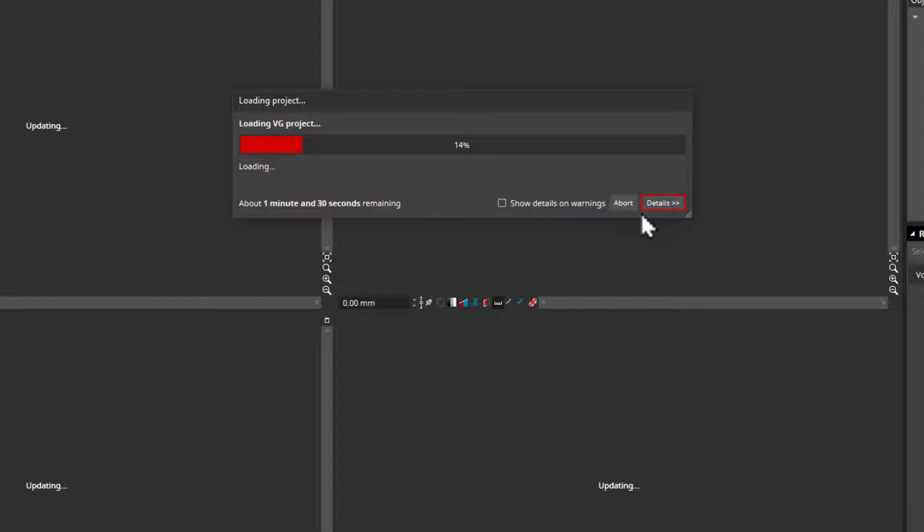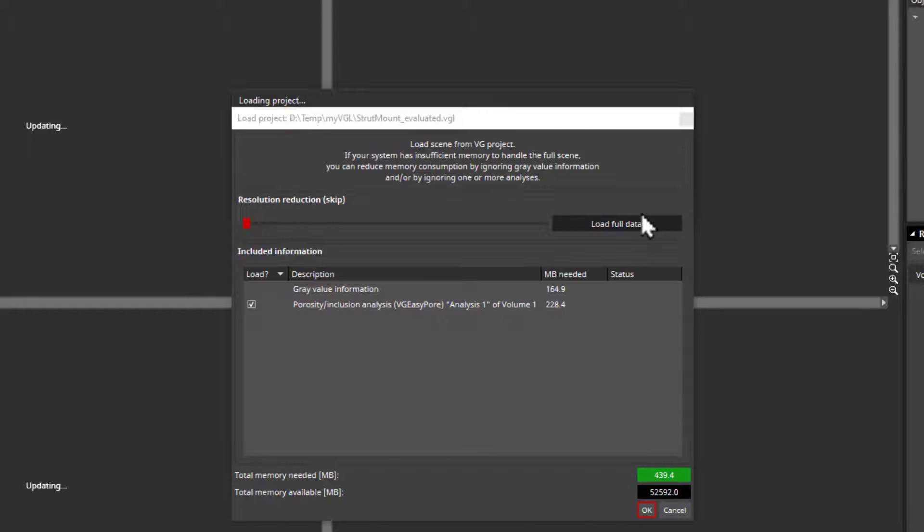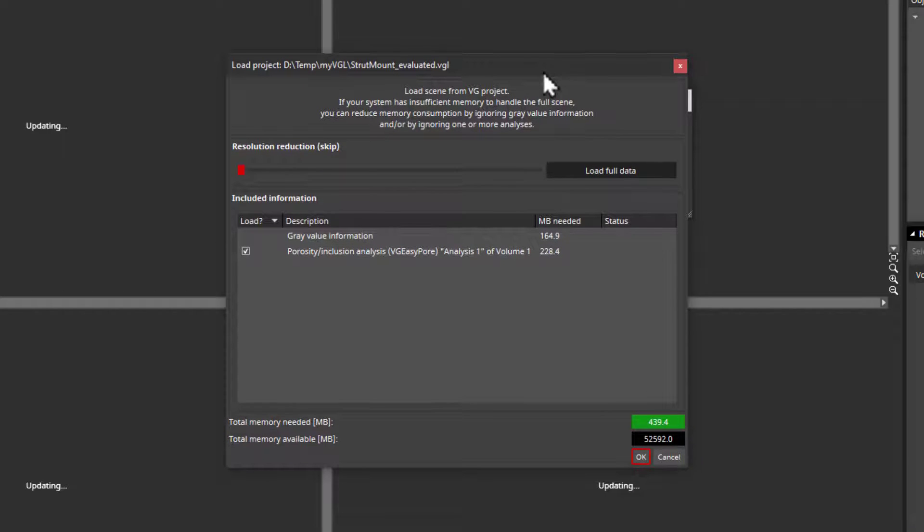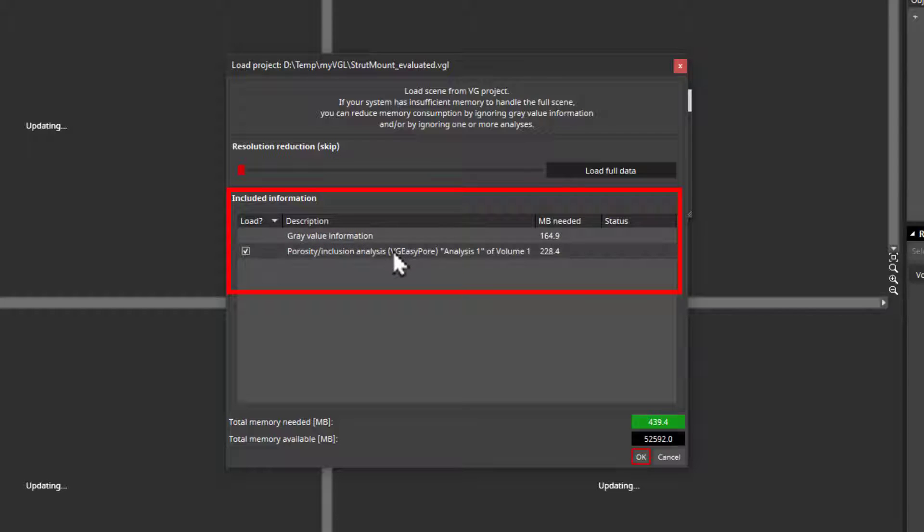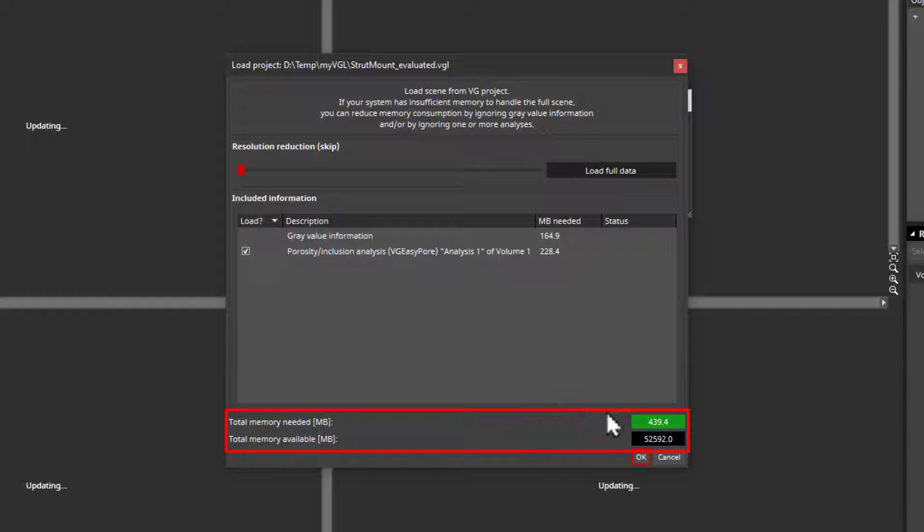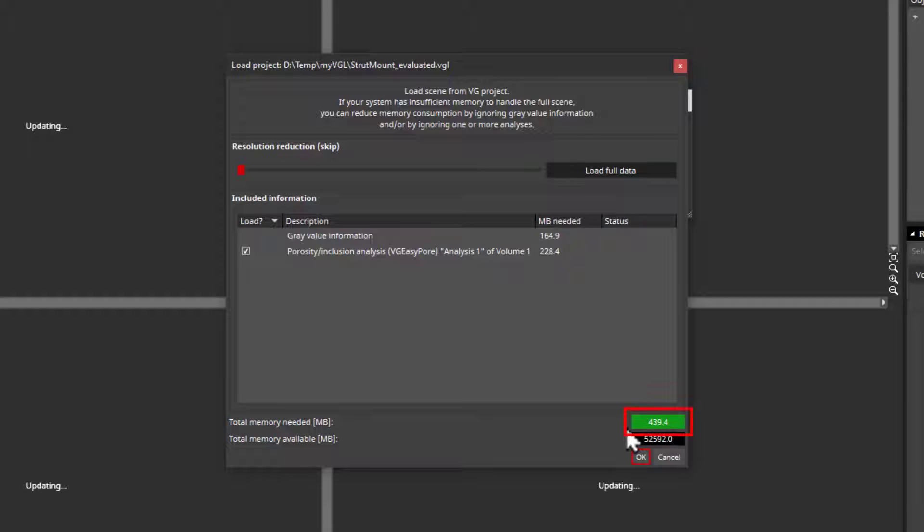Then, the software checks what exactly is in the project, and you can now decide what you want to see and how the data should be loaded. This is very useful when you do not have the most powerful computer available but still want to see the project. Here, you can see the memory needed to open the project and the RAM currently available in your system. As long as the required memory is highlighted in green, as it is now, you'll be able to open the project. On the other hand, if not enough memory is available, then you can reduce the resolution of the data here.